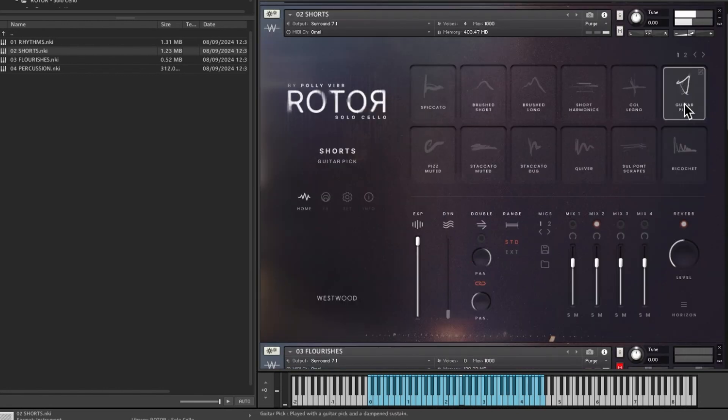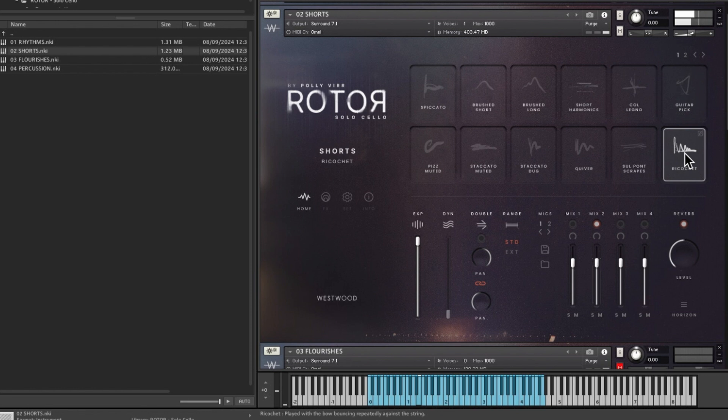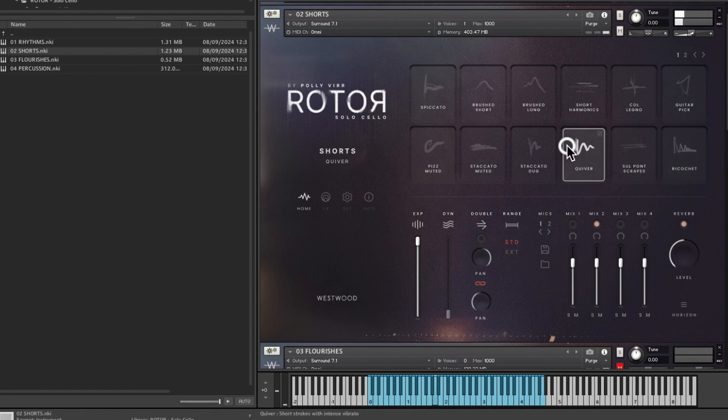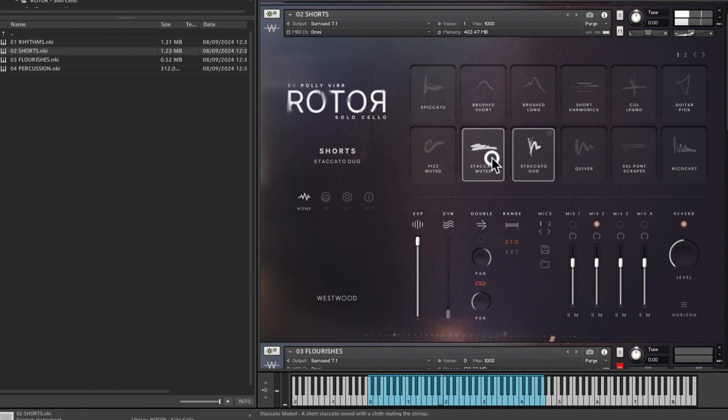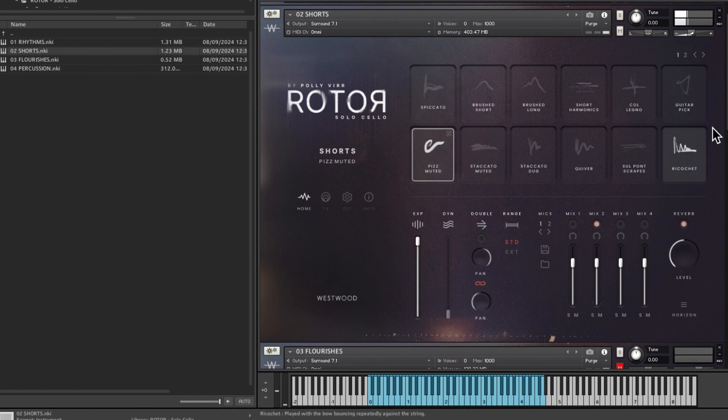Guitar pick, ricochet, seal point, scrapes. And we've got staccato duo and staccato muted.